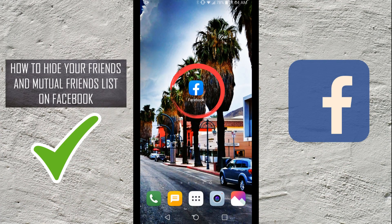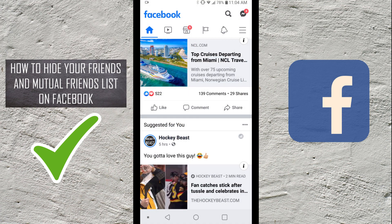Alright, so go ahead and load up Facebook on your phone. The first thing we're looking for is the menu in the top right-hand corner — you're gonna see the three lines, it's also called a hamburger menu.